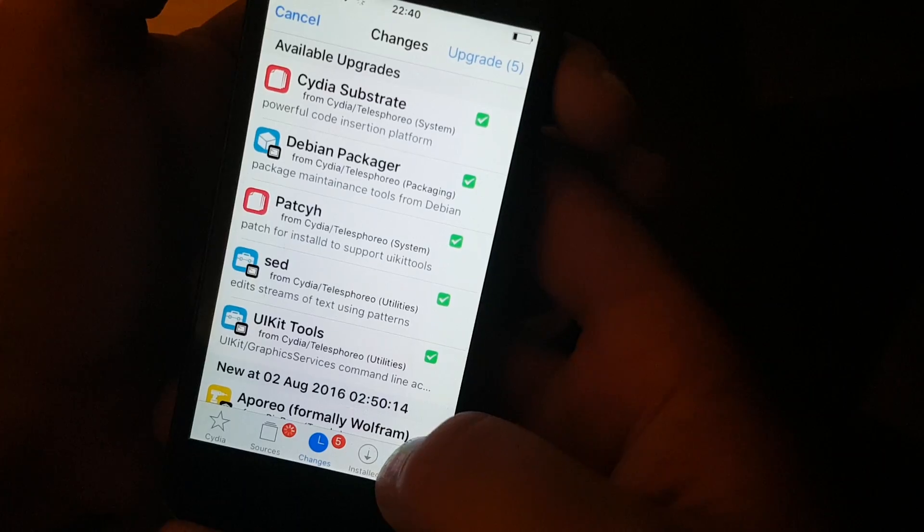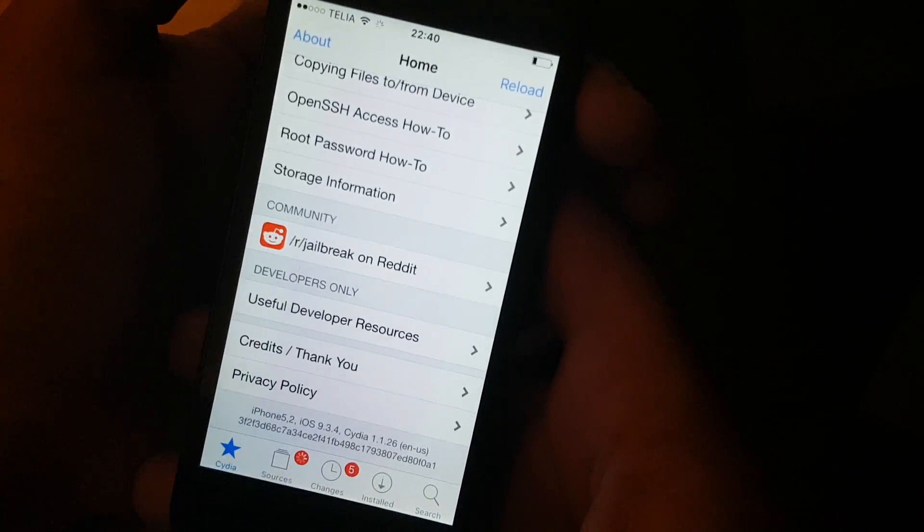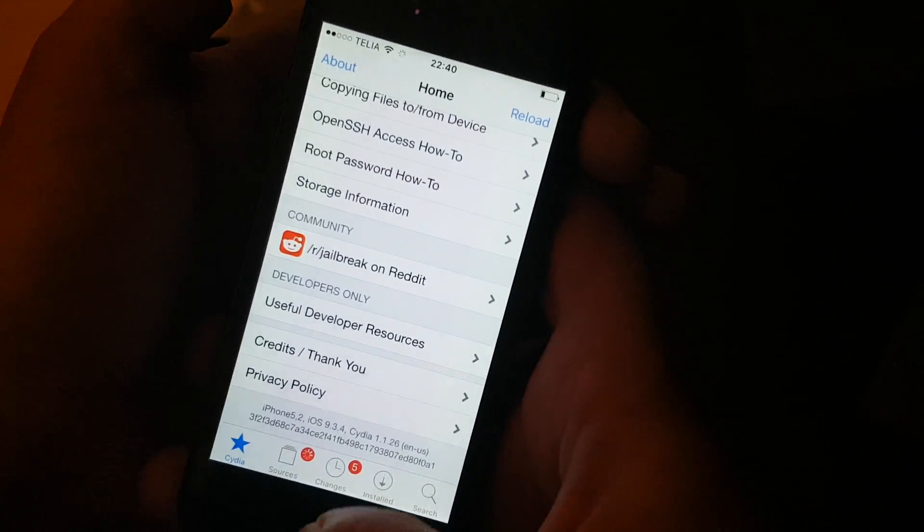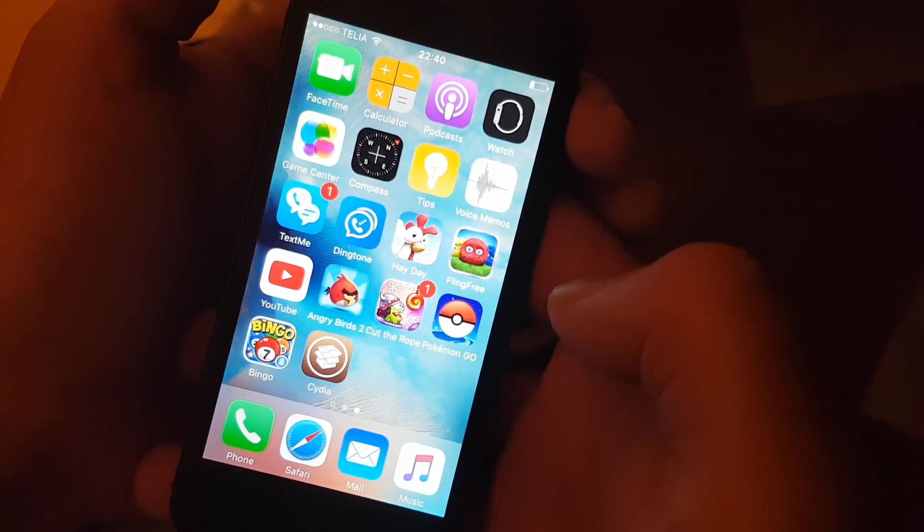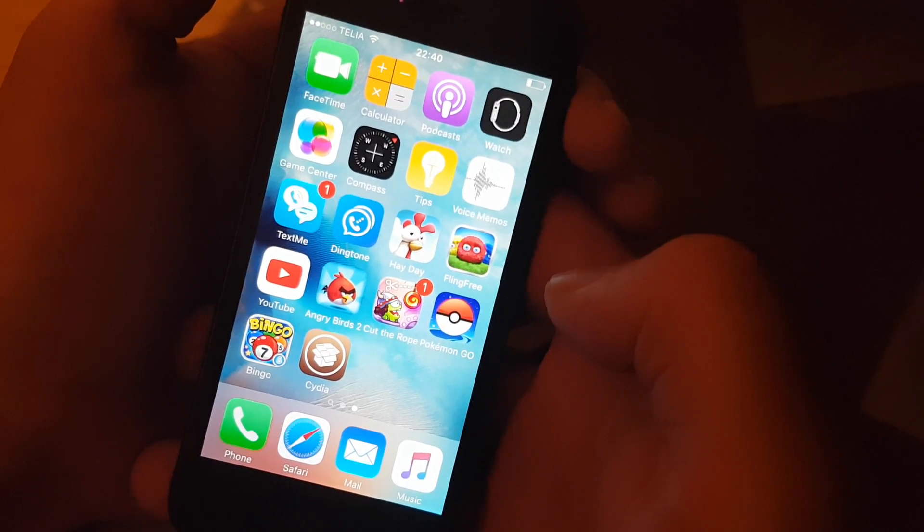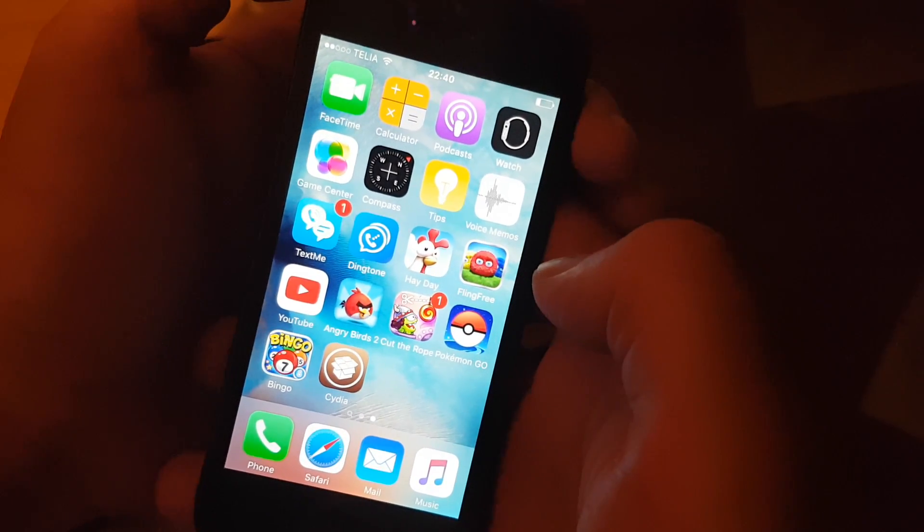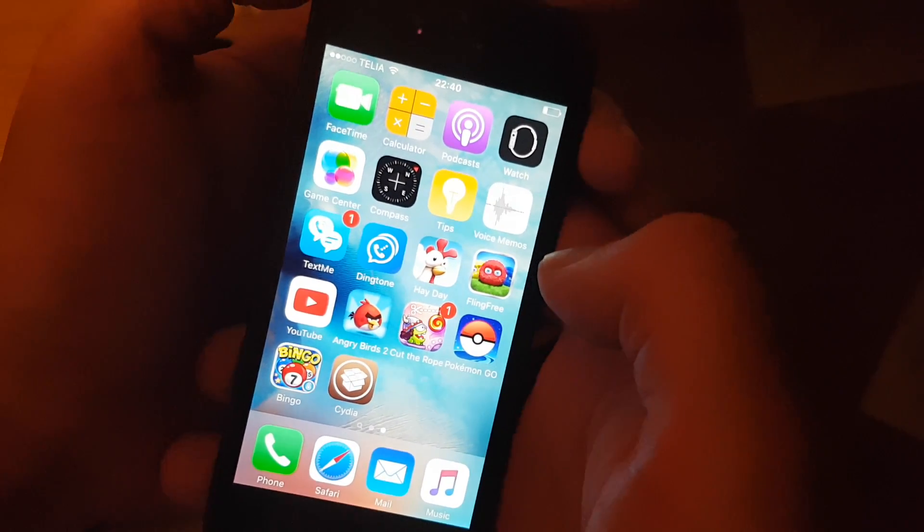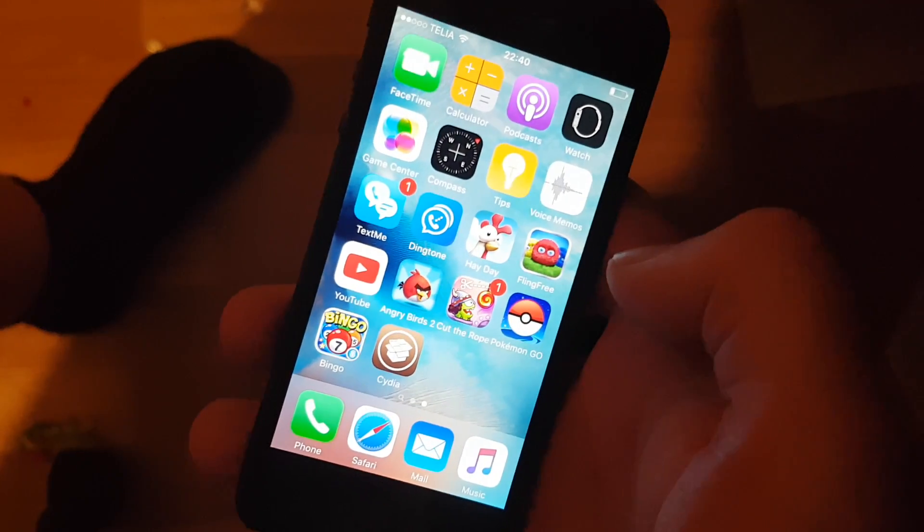And really, that's all there is to it. Congratulations, you are now jailbroken on the new iOS 9.3.4. Please don't forget to comment, rate and subscribe. And have a great day. Thanks for watching. Bye.